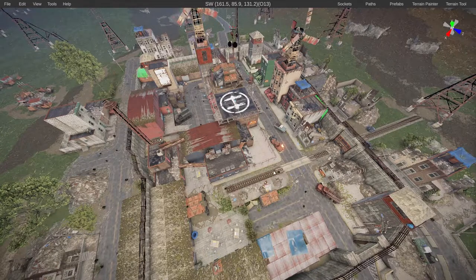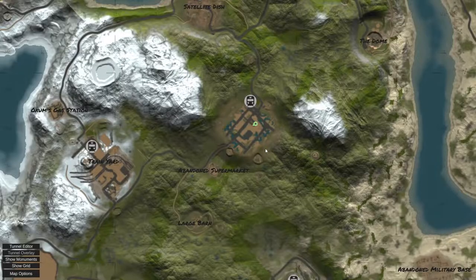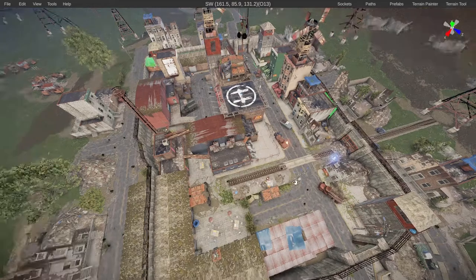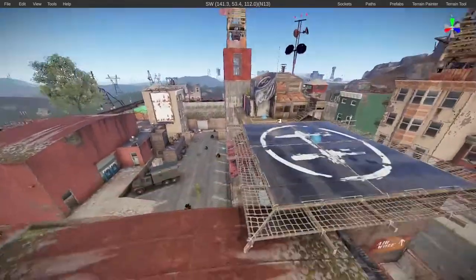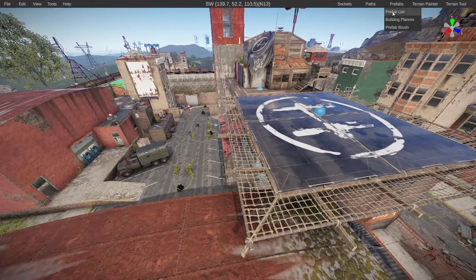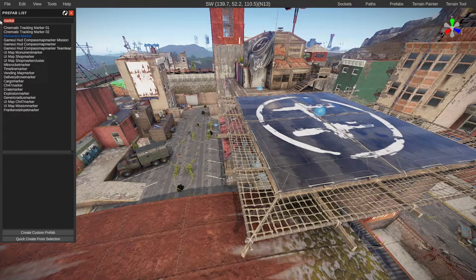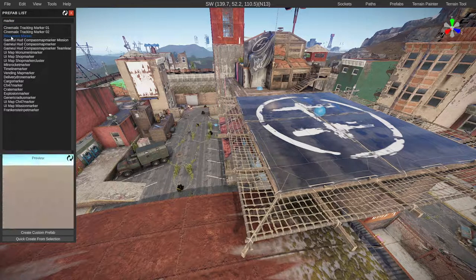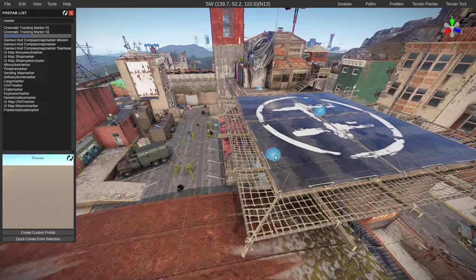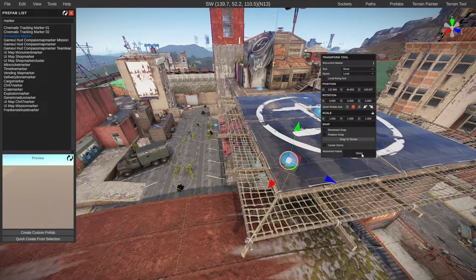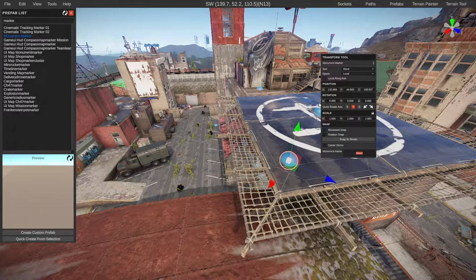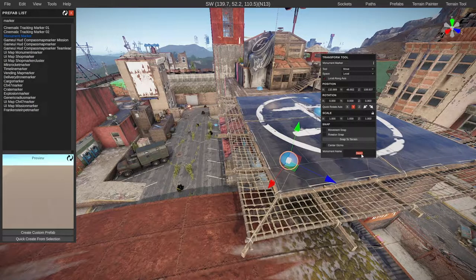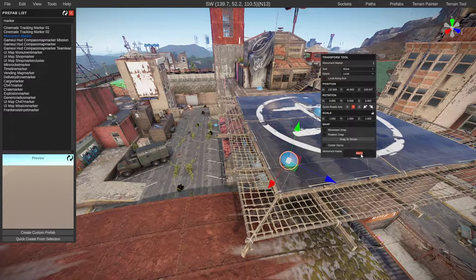Last of all, we might also want to add the monument marker so we have the name of the prefab. Come to the middle and go to the prefab list, search marker, and we'll see monument marker just underneath. Click and drag that out of the menu.